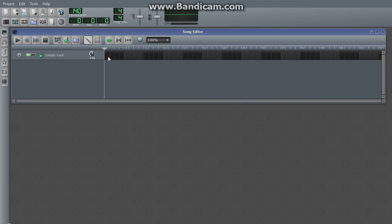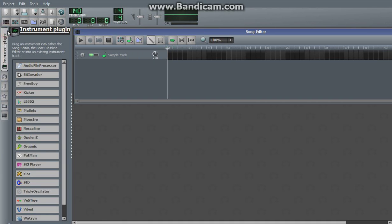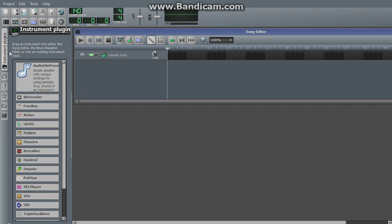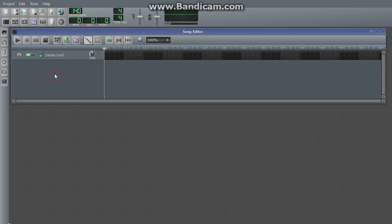To be honest, there's a lot of work that needs to be done in sample tracks before they're super useful. I tend to find myself mostly using audio file processor when doing any sort of stuff with samples.